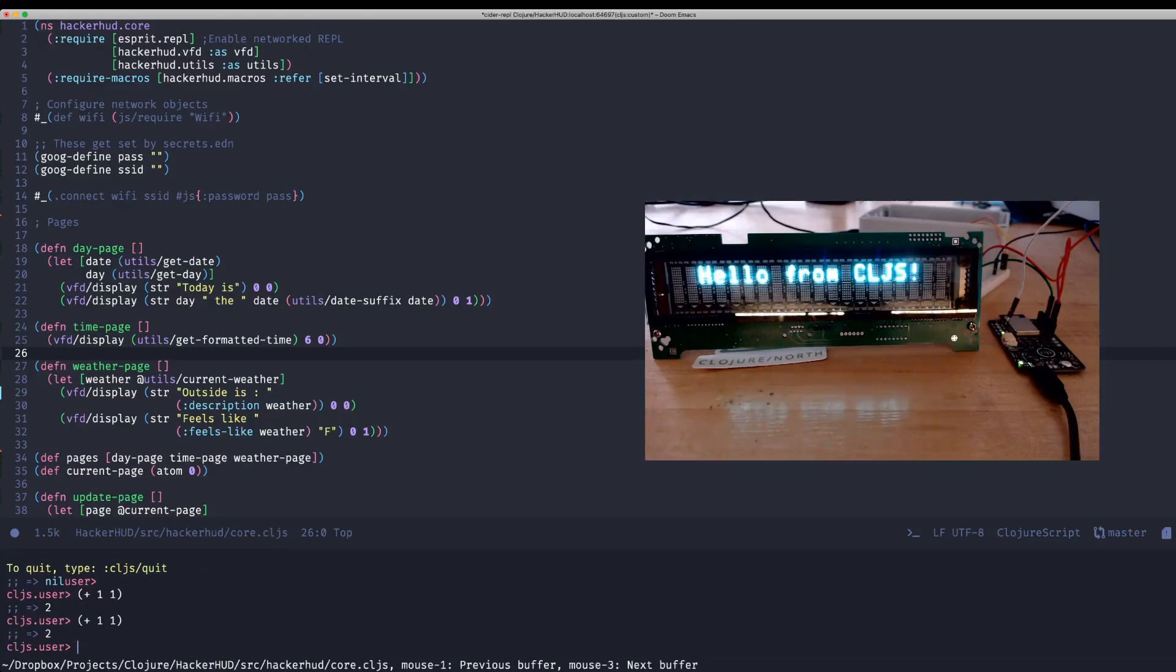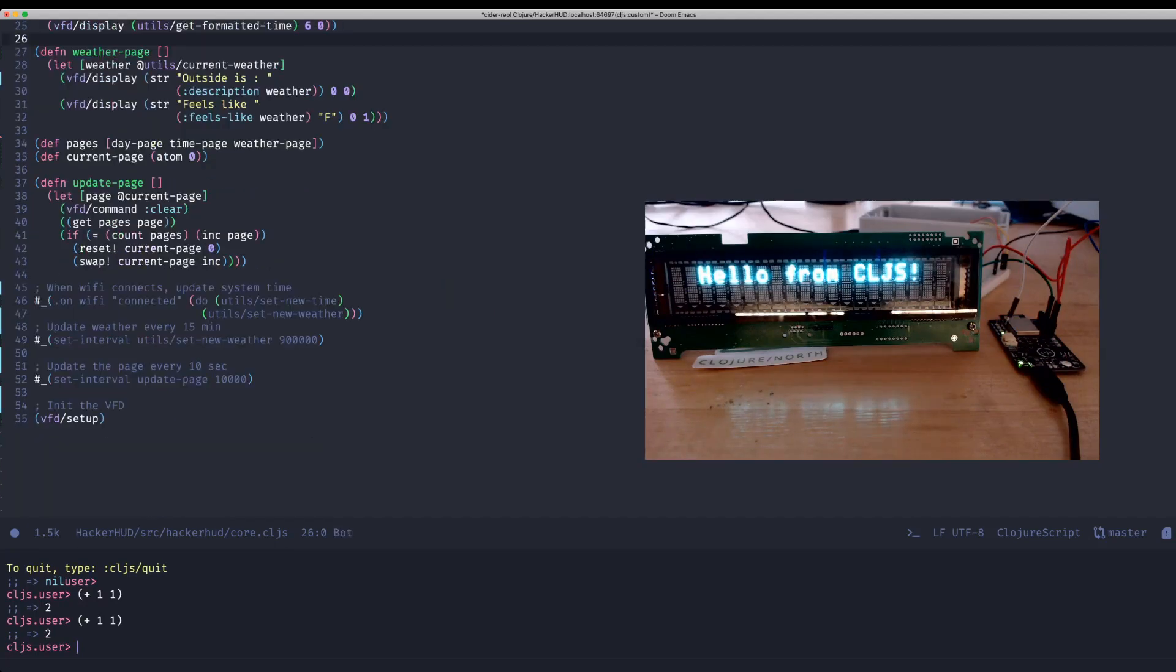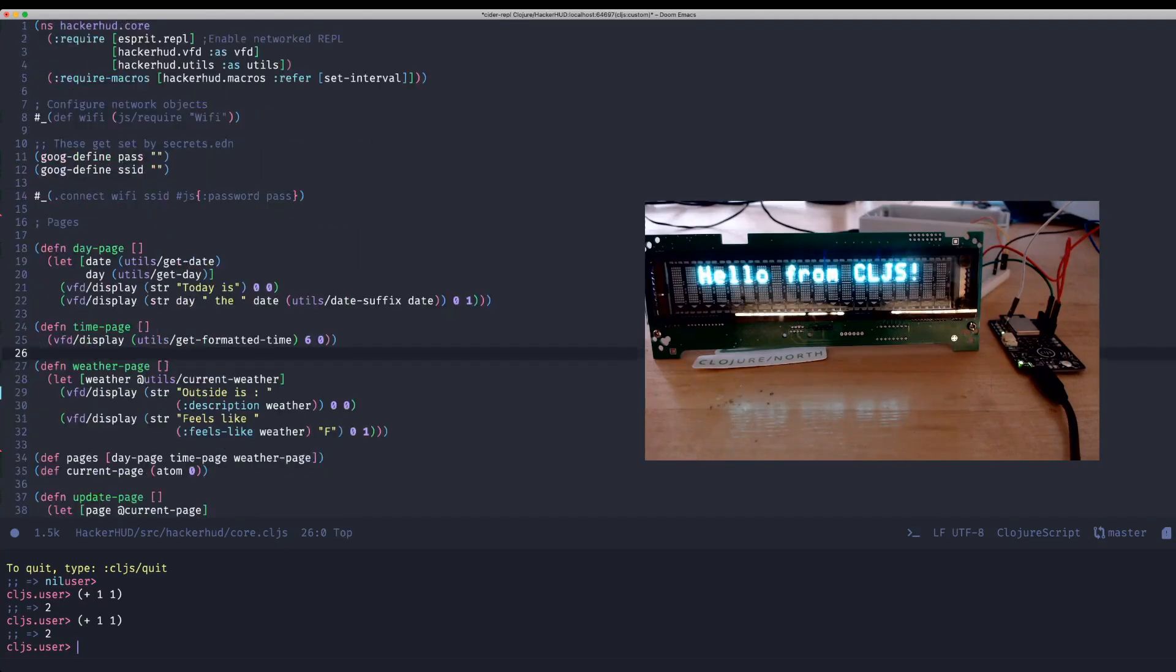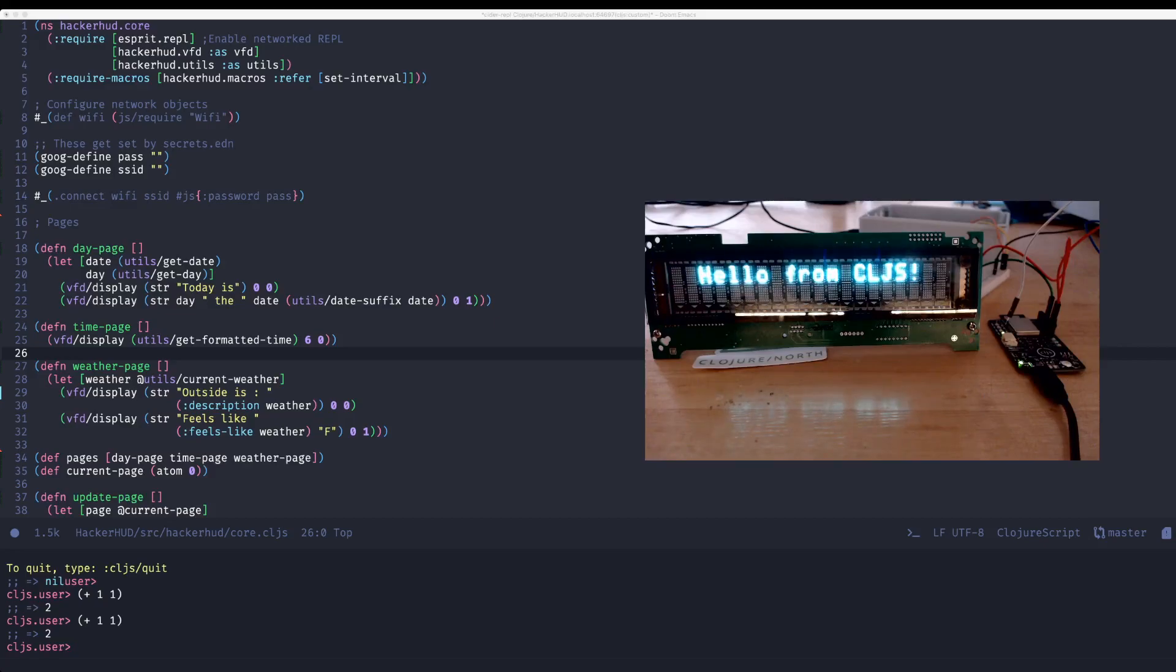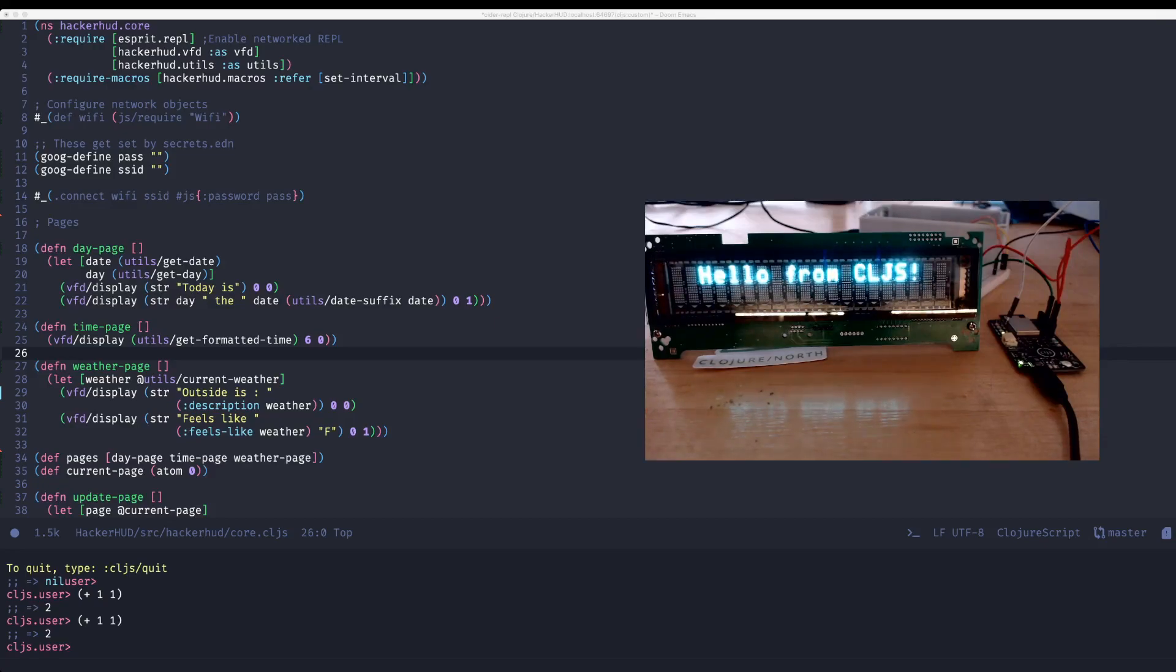So if I have a project open here, I'm controlling this vacuum fluorescent display. I'm working on a project called HackerHUD, a little IoT cool-looking retro display that I'm going to display, like, I don't know, weather and time and maybe a Bitcoin ticker or something like that. And I've been live coding it and watching my results as I'm coding it.